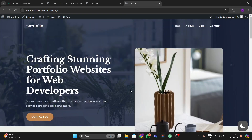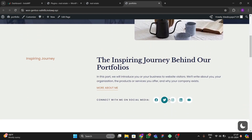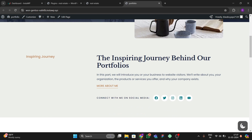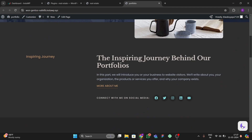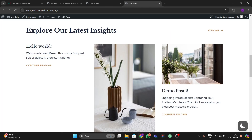Hello guys, welcome back to the new video. In this video I'm going to show you how you can add dark mode in your WordPress website for free. By using this you can make your website look like this — when I click on this it will change the whole website to the black and white mode, the dark mode, and if I click it again it will change its color to white again.